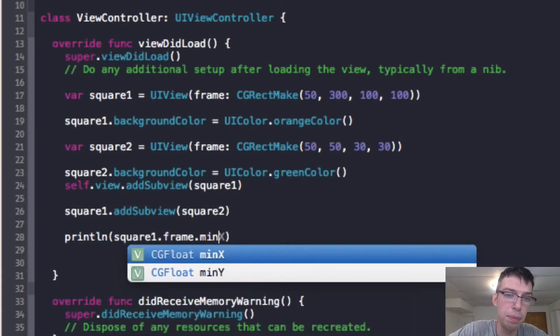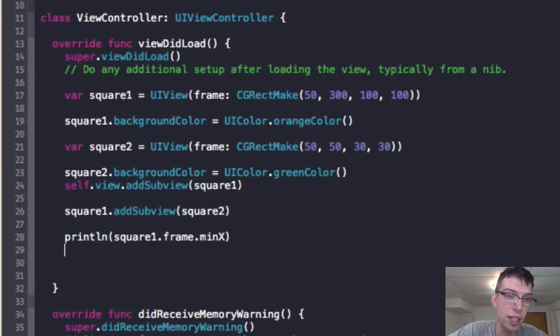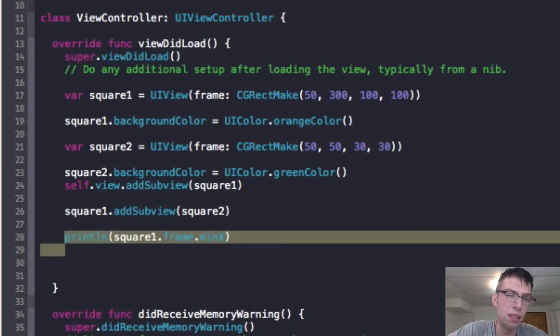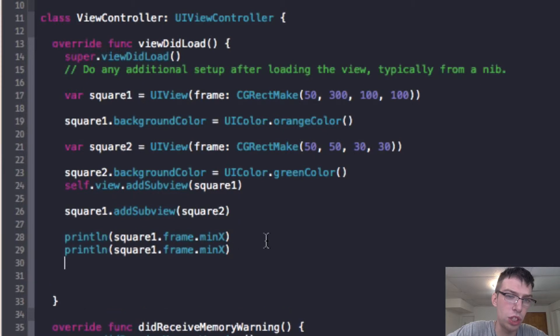And for the frame, I have the minx and the miny. And then we're also going to print out the bounds, which is another property. And we're going to see the difference here.